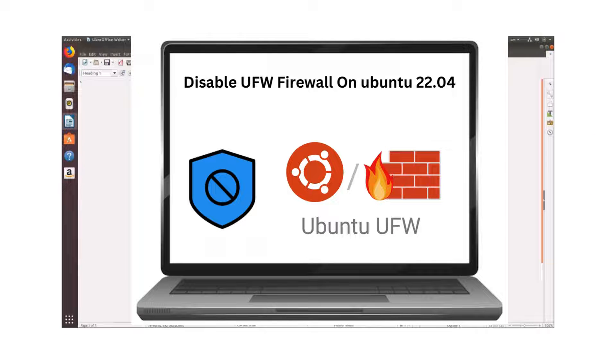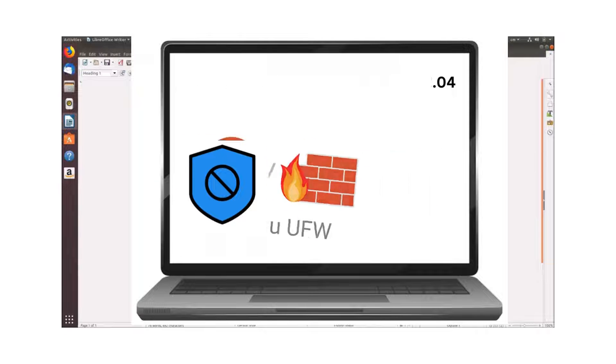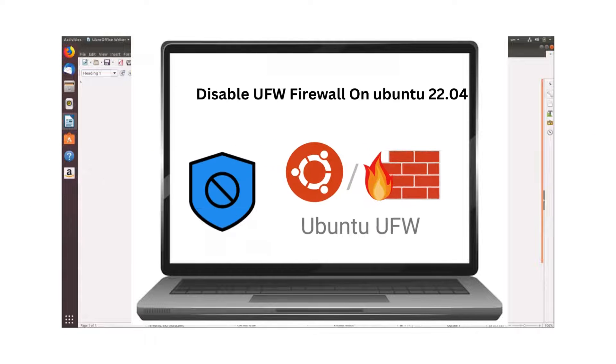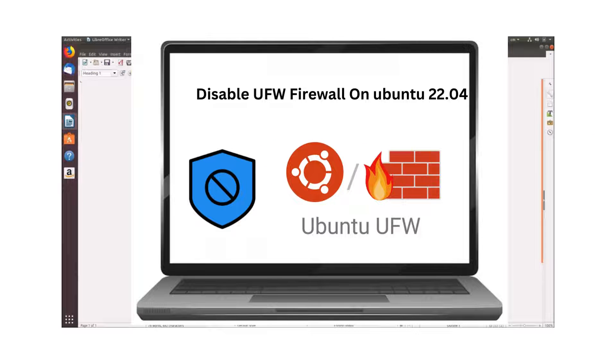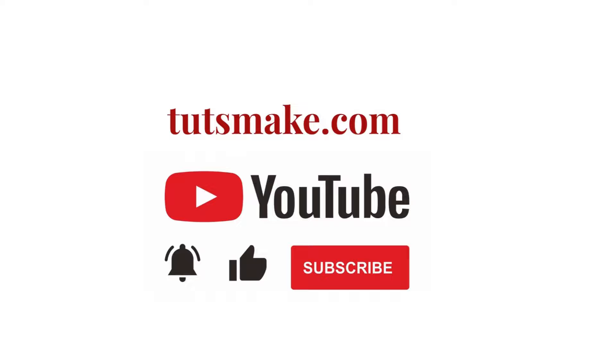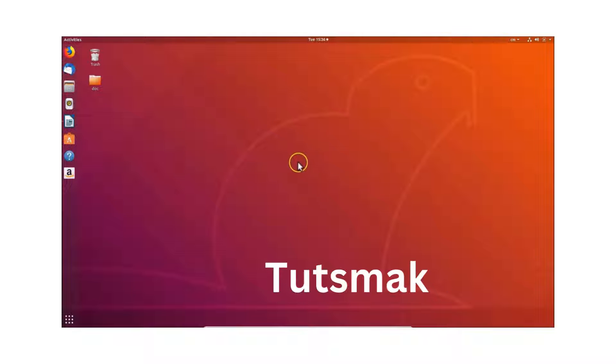Hi guys, in this tutorial I'm going to show you how to disable the firewall on Ubuntu.